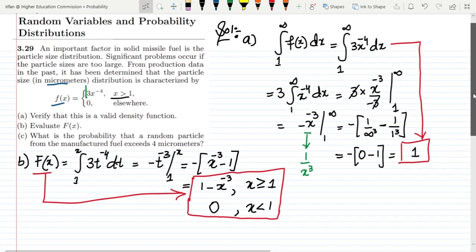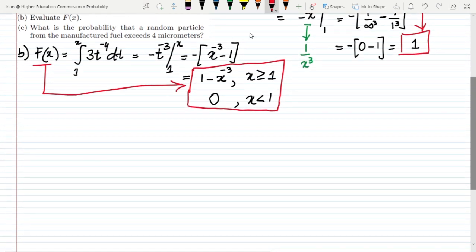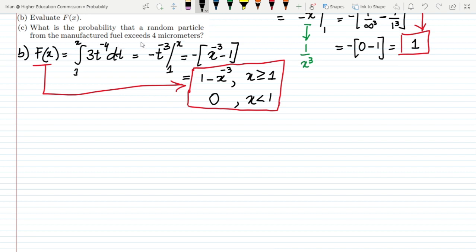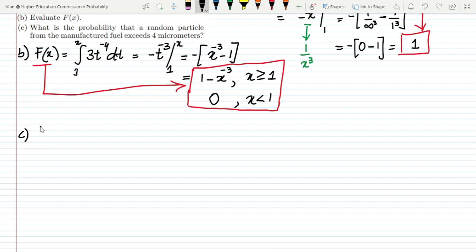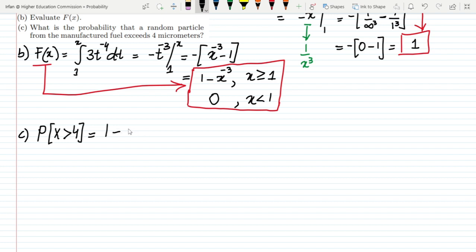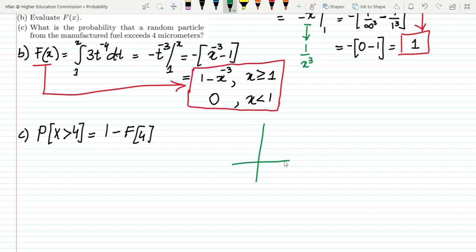In order to solve part c, we have to find out the probability that a random particle from the manufactured fuel exceeds 4 micrometers. So we need to find P(X > 4). We can find this using 1 - F(4), because F(4) gives the accumulated probability up to 4.